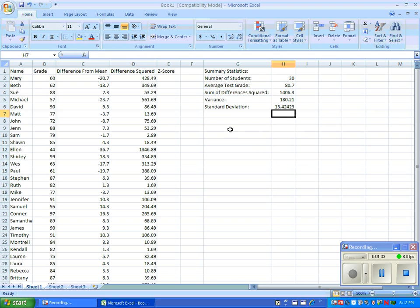Great job! Now you have all your summary statistics. Let's use these while finding the Z-score.